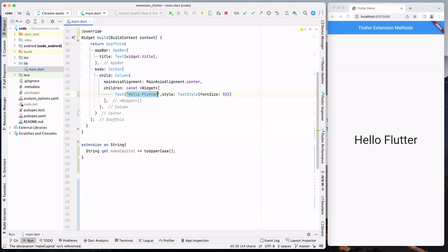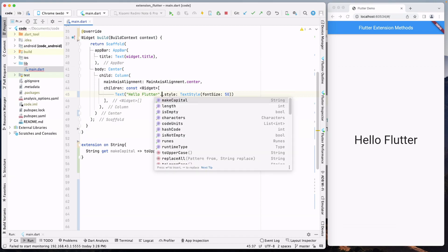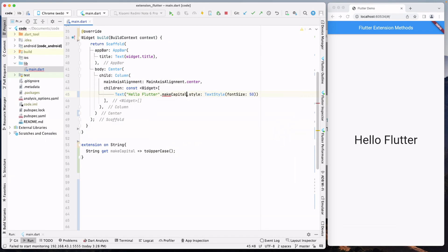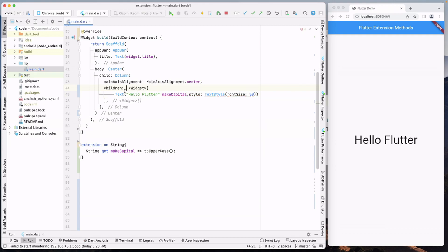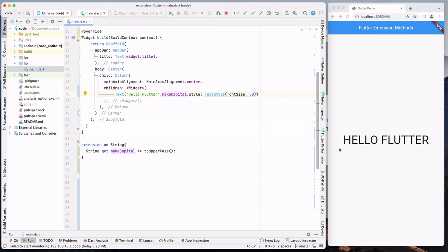To call this extension in our widget, after the text 'Hello Flutter', we append our extension — dot makeCapital. There was an error because of the const keyword, so we need to remove it. After that it works fine. Reloading the screen, you can see that our text 'hello flutter' is now in uppercase.